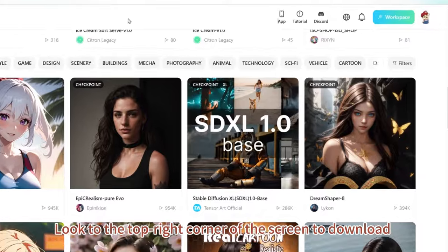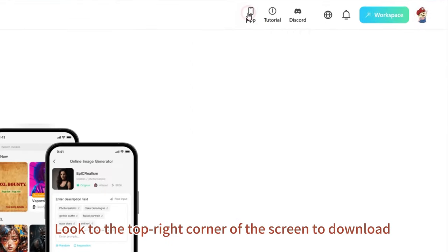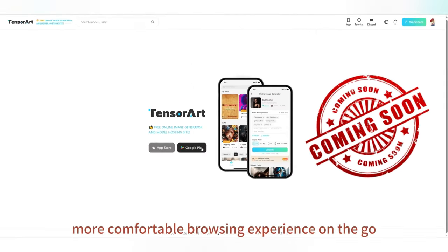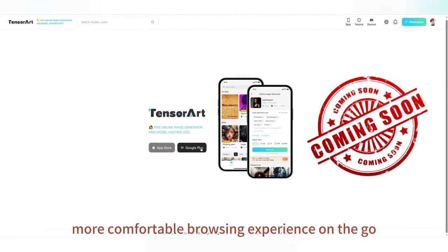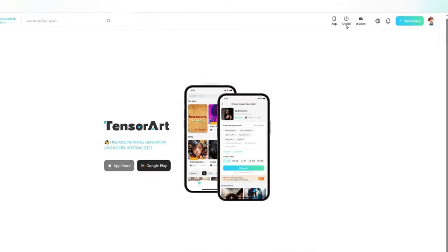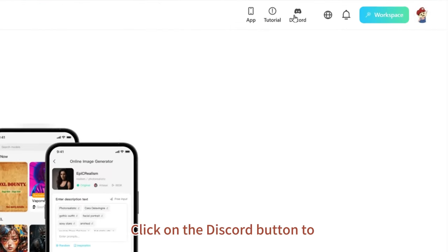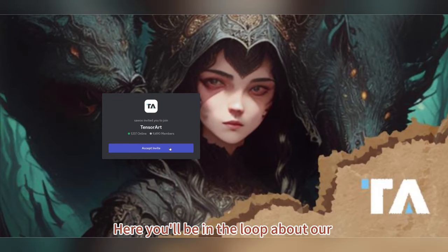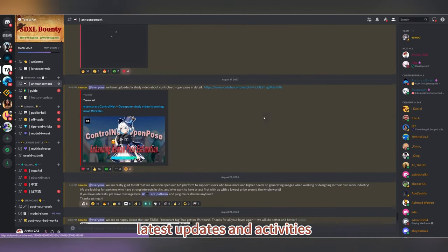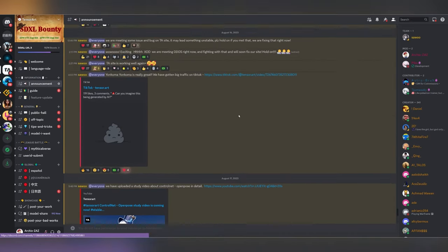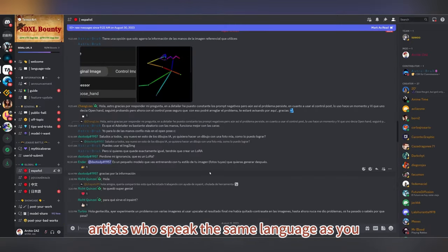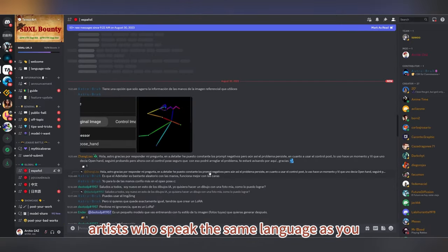Look to the top right corner of the screen to download the TensorArt mobile app for a more comfortable browsing experience on the go. Click on the Discord button to join our vibrant community. Here, you'll be in the loop about our latest updates and activities, and you can exchange ideas with artists who speak the same language as you.